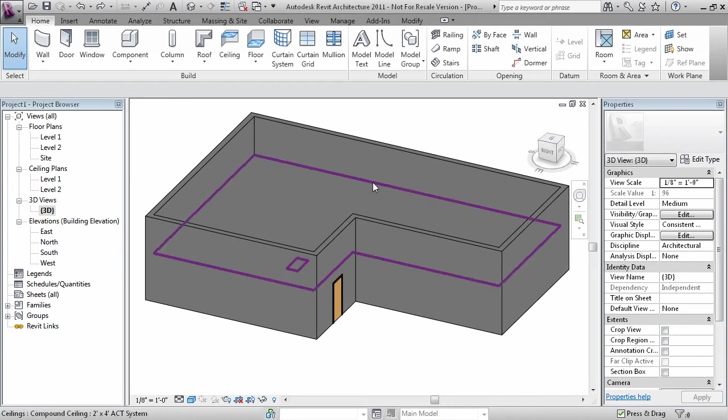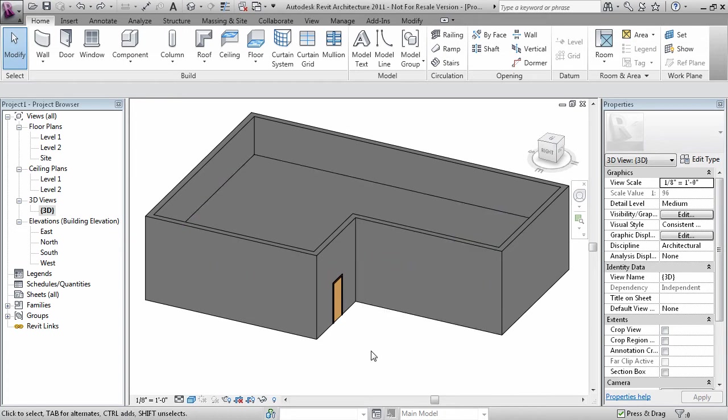Whenever you need to create a Revit object which is of the same type to one already placed in the model, use Create Similar.